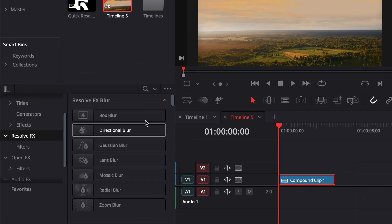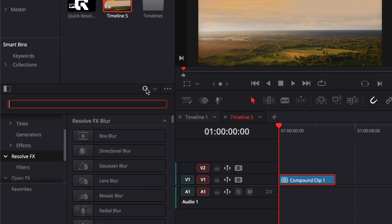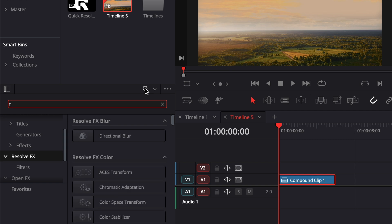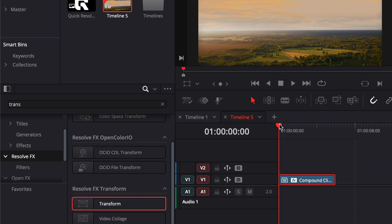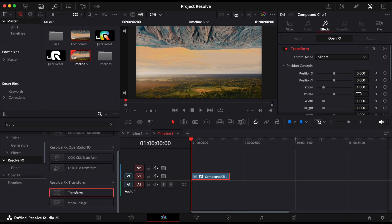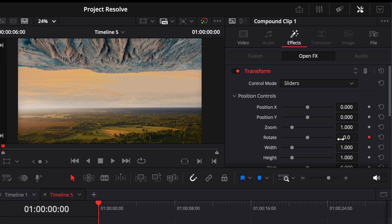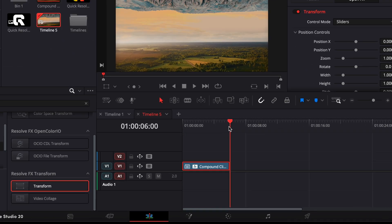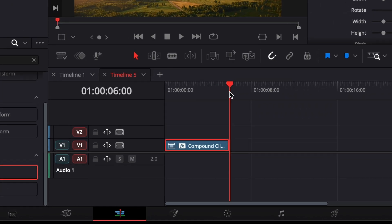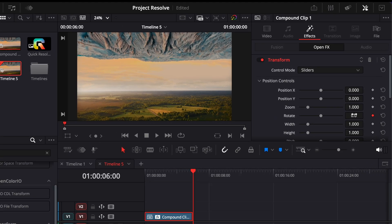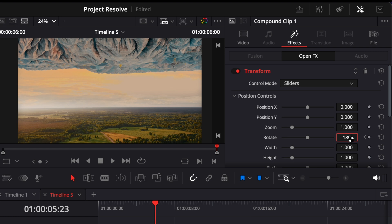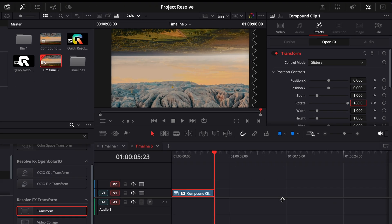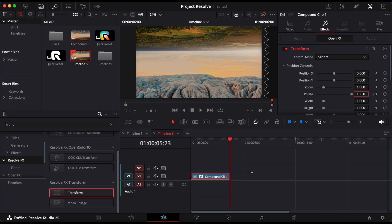Now open the effects panel, search for the transform effect, and drag it onto the compound clip. Move your playhead to the beginning of the clip and keyframe the rotation parameter. Then move the playhead to the end and set the rotation to 180 degrees. This creates the flip animation.